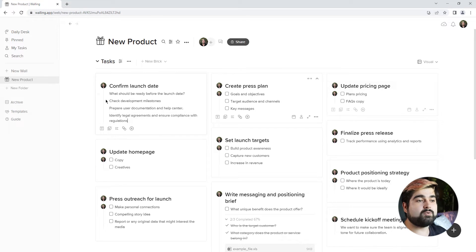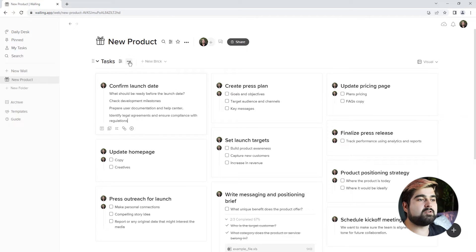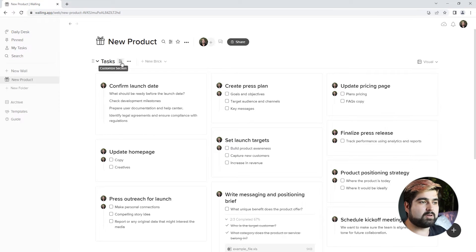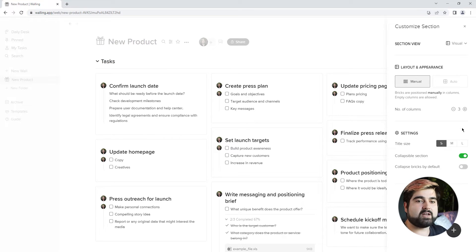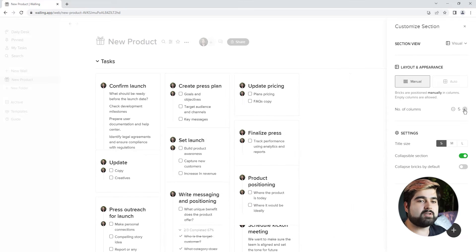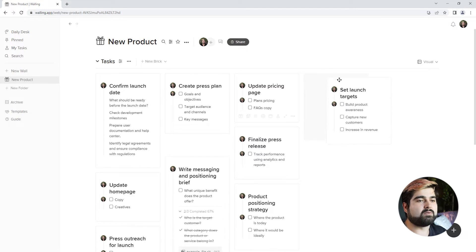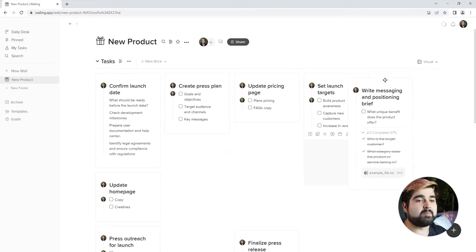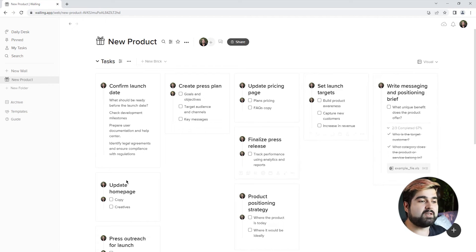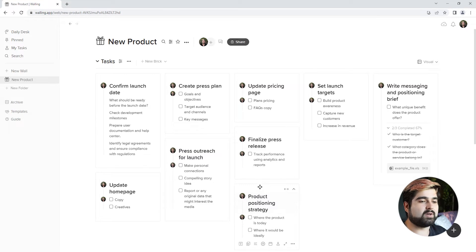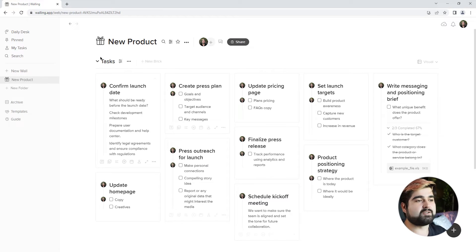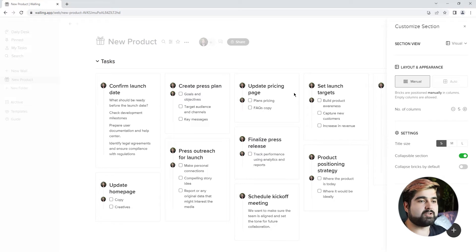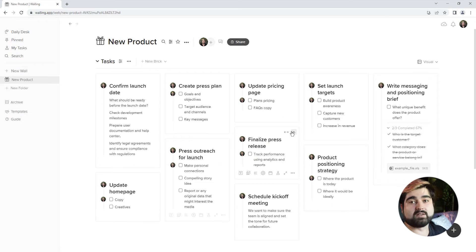If we wanted to add some additional columns to our visual workspace, it's pretty easy. All you do is go into the settings of the section — the little slider button right here — and we can actually increase the number of columns pretty easily. So if we had a lot of bricks that we wanted to see in one easy, quick view, it's just that easy to add additional columns to make sure we can see everything all at once.